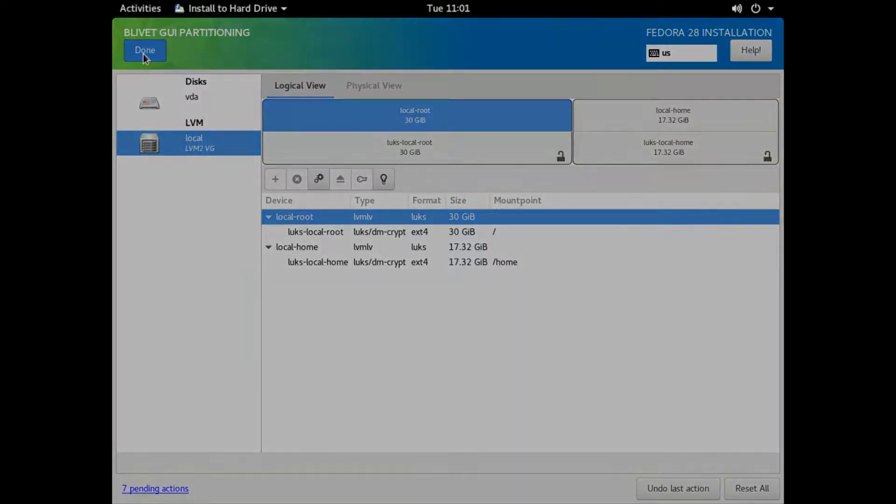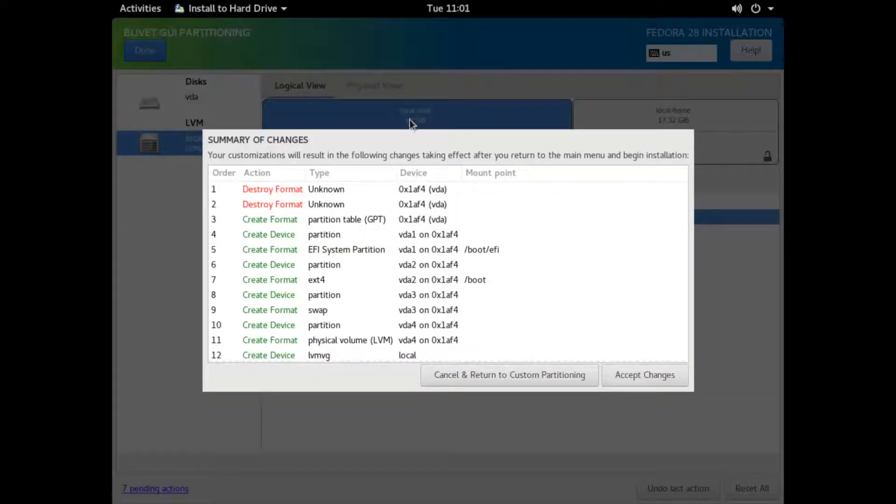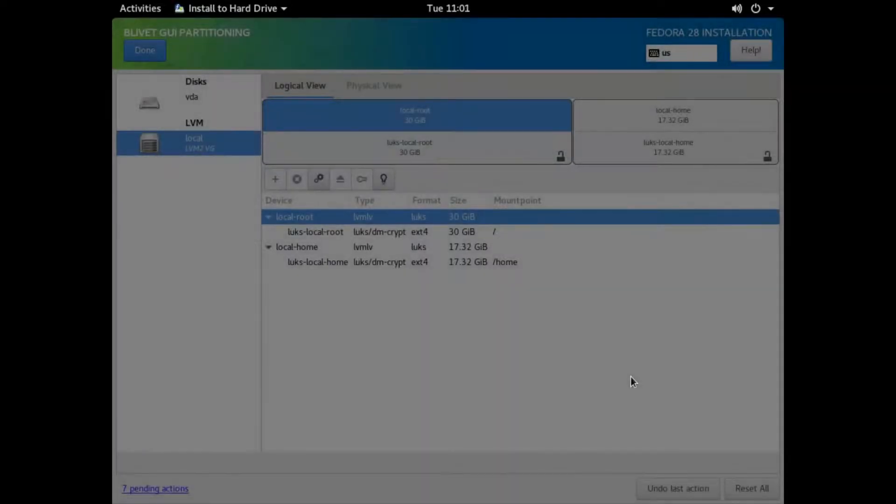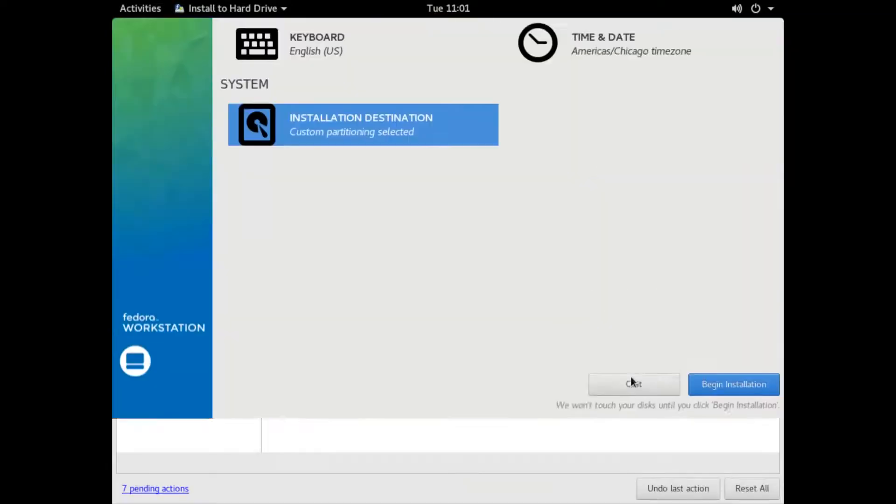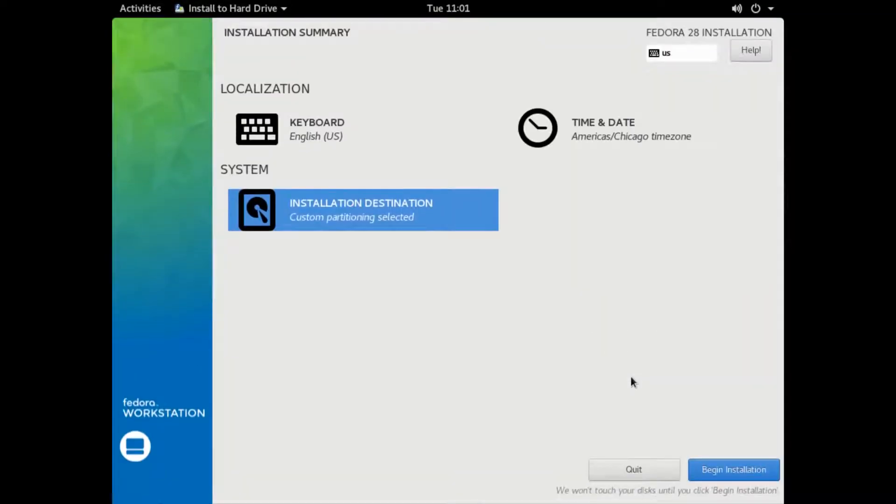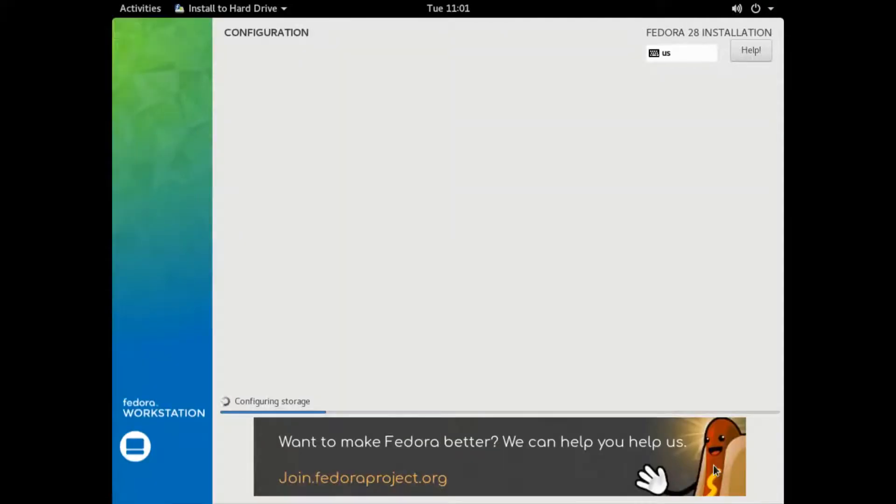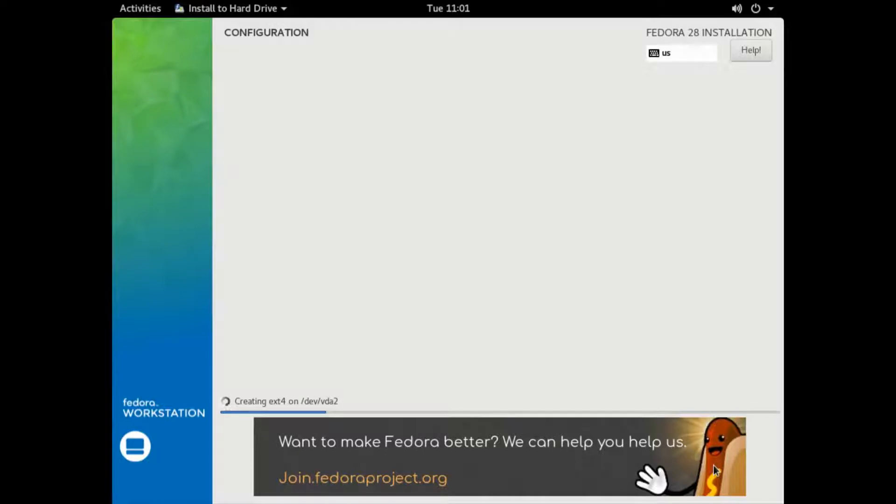We're ready to start the installation process. We're going to accept the changes. I'm going to speed this up substantially. We're not going to sit here and watch this thing install. I basically cut out a lot of the dead spots.